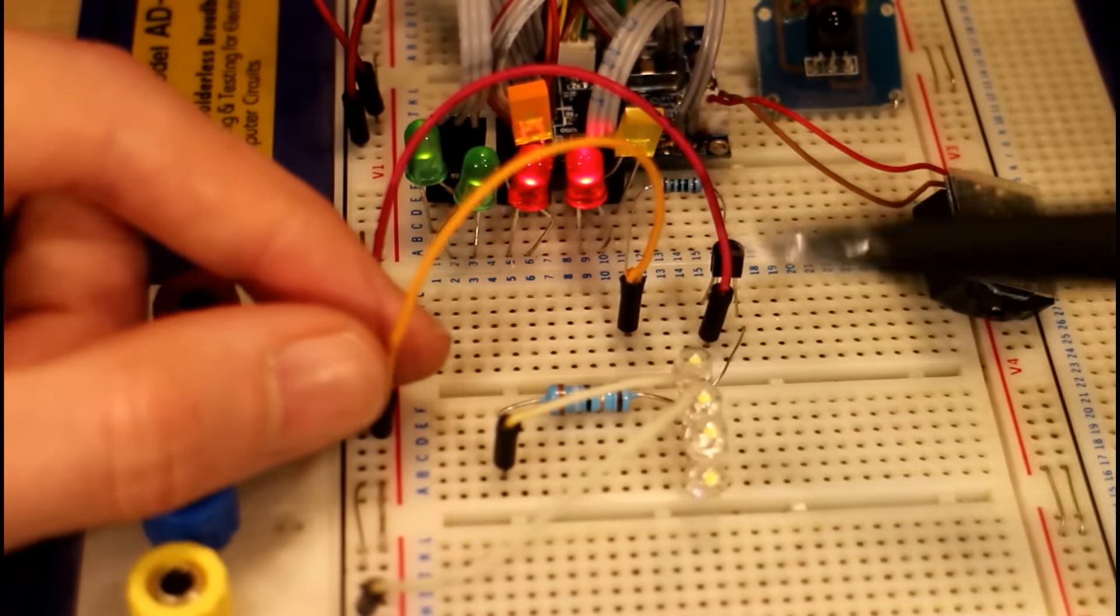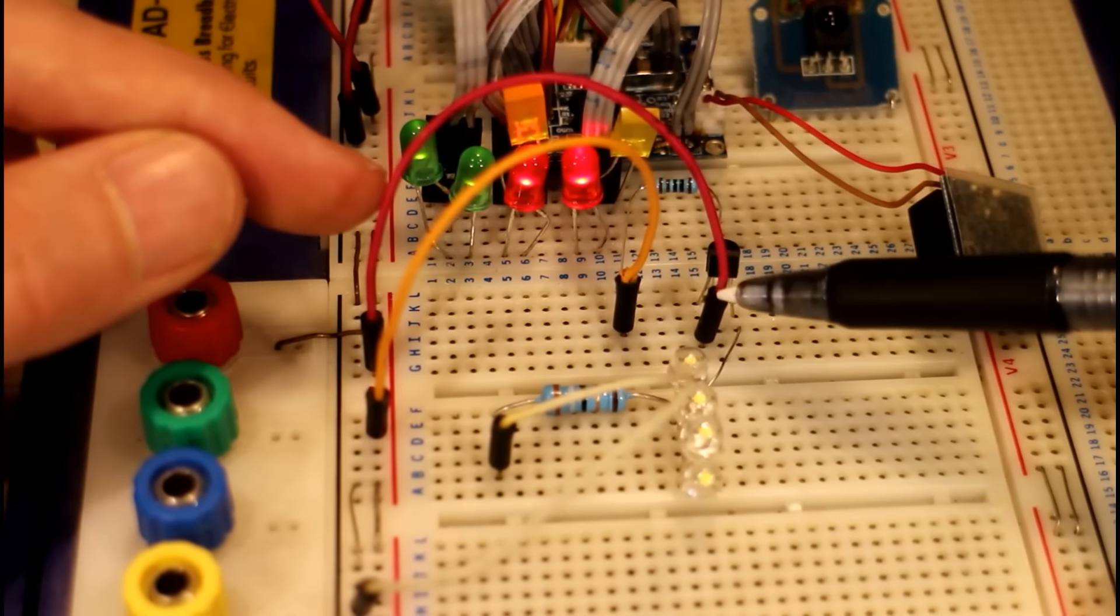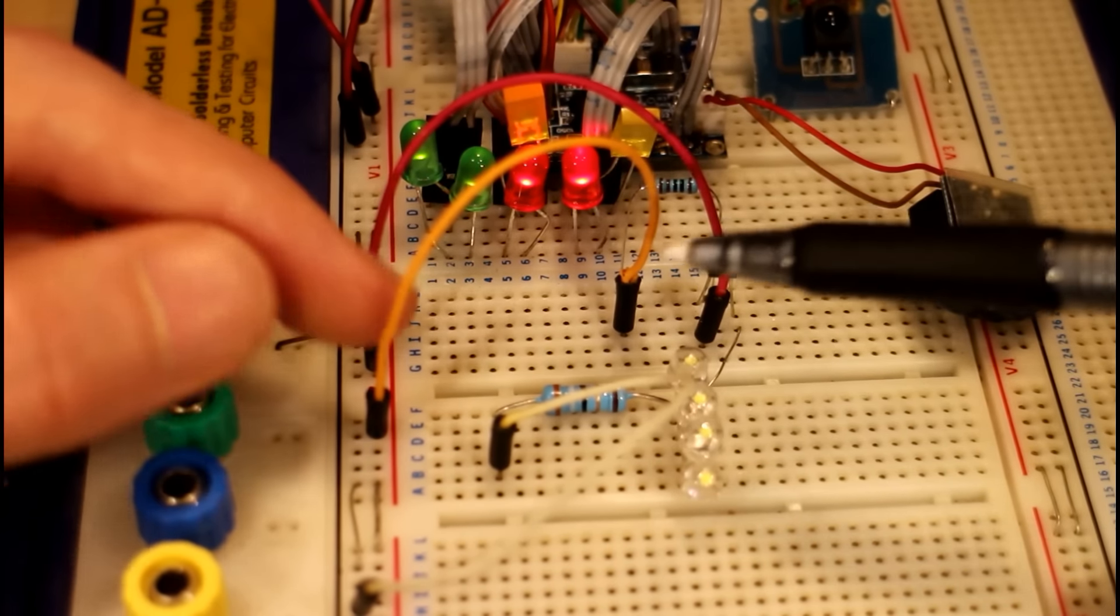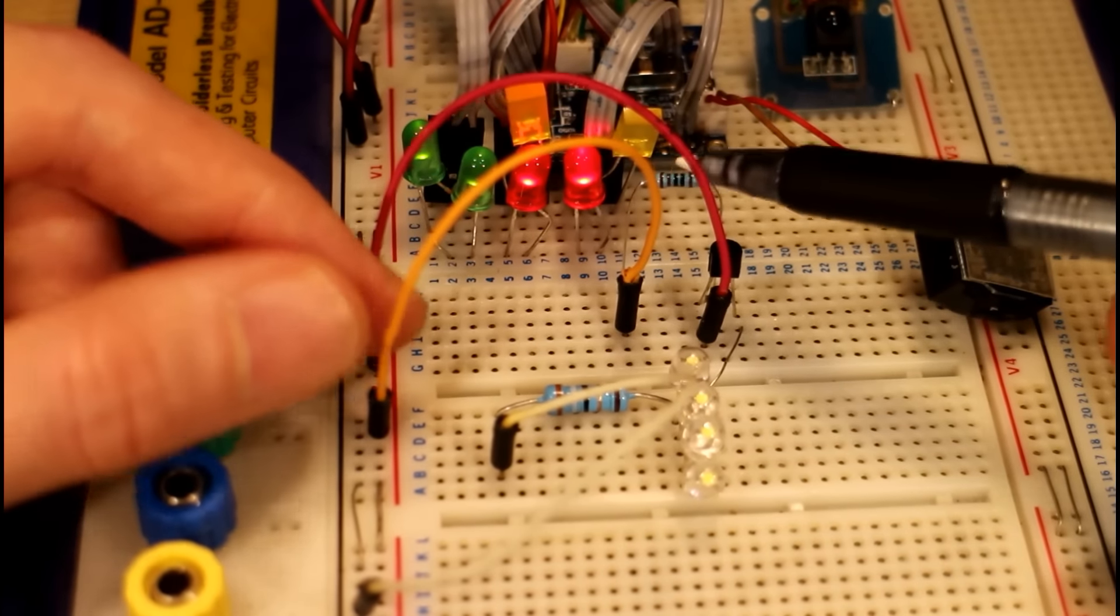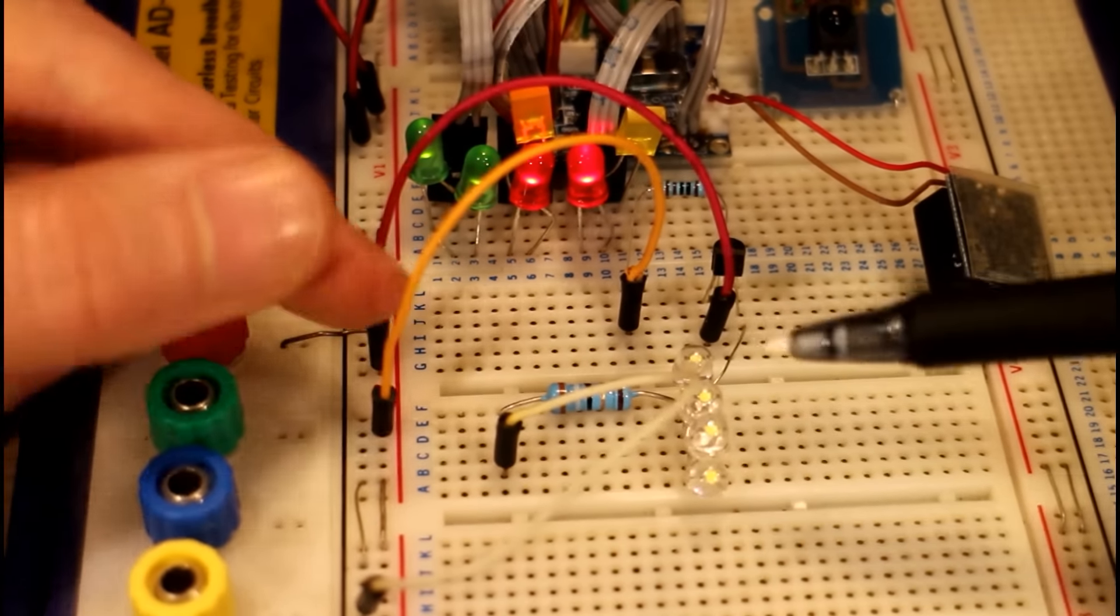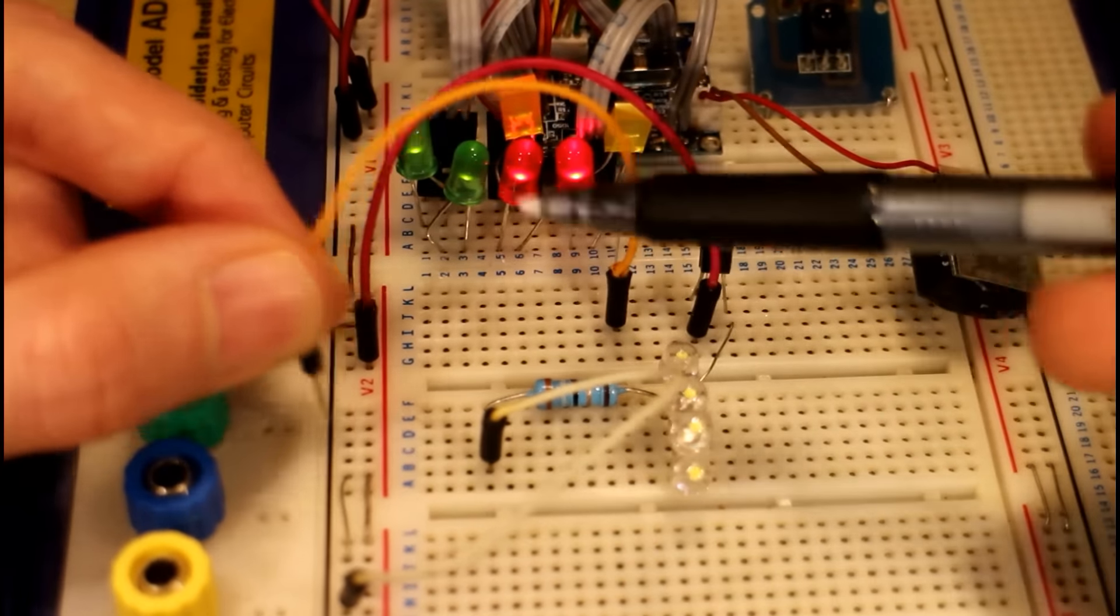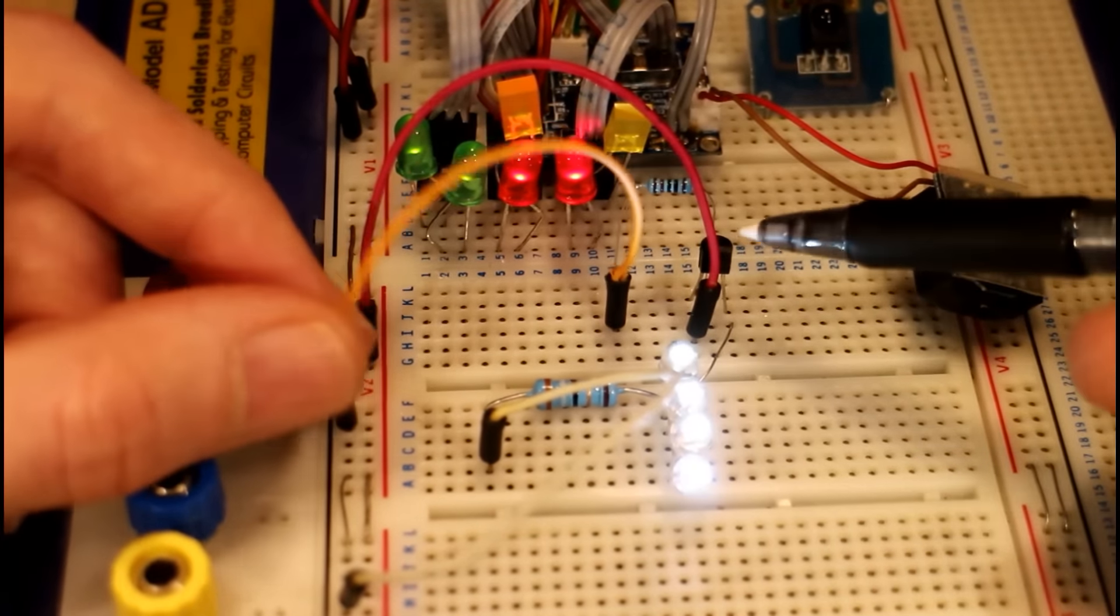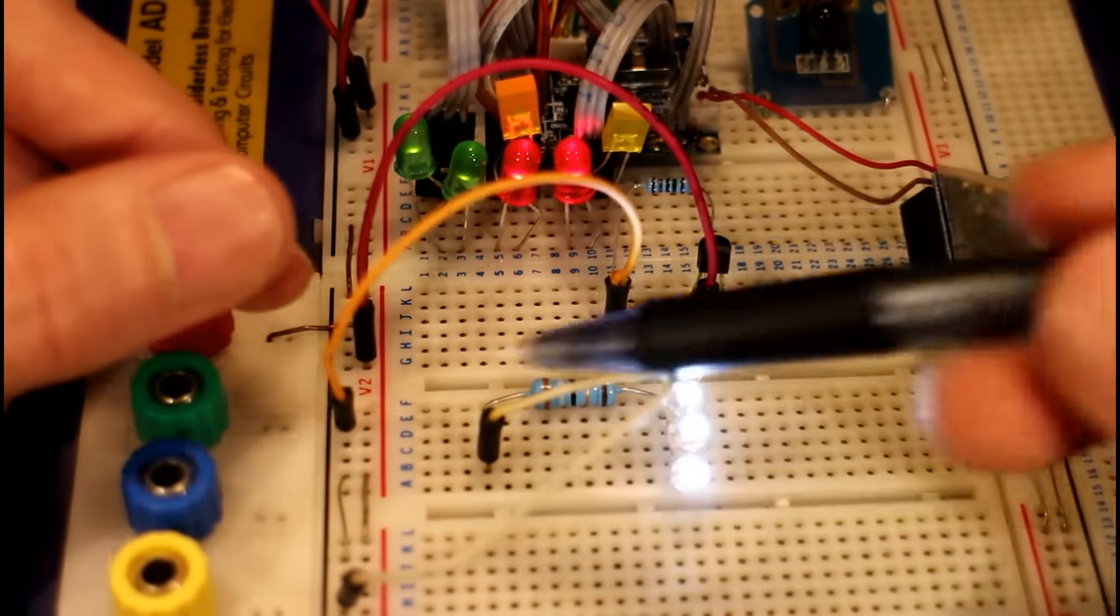So what's basically happening here is when the base of the PNP transistor is connected to the positive, no current is flowing because the emitter and the base leg are both pretty close to the same voltage. There'll be a difference because of the resistor, but they'll be fairly close to the same voltage. Then when you pull the base to the ground, the current flows down through the resistor here down into ground.